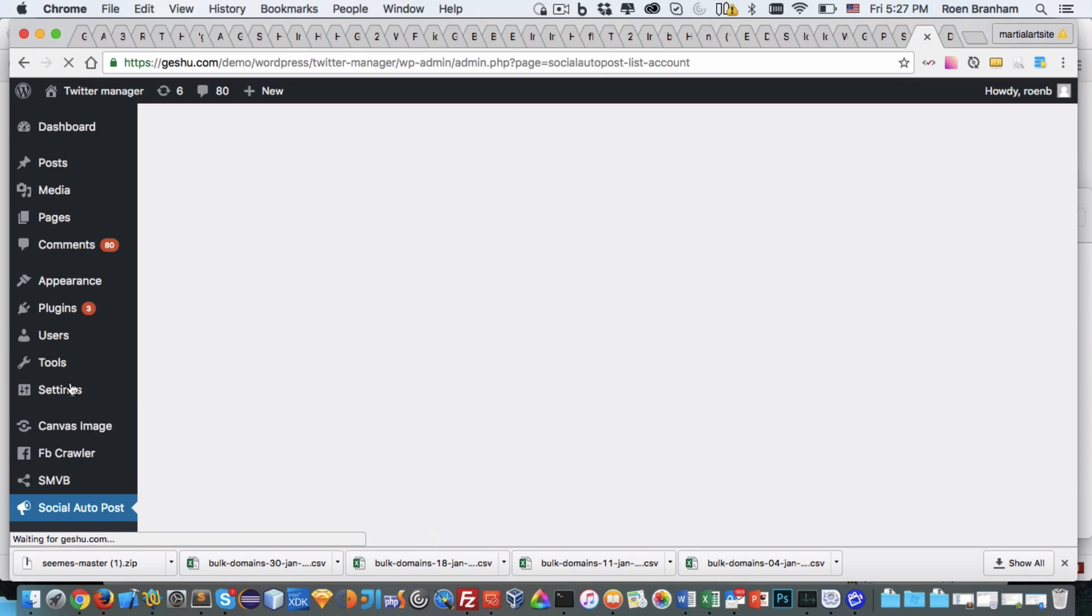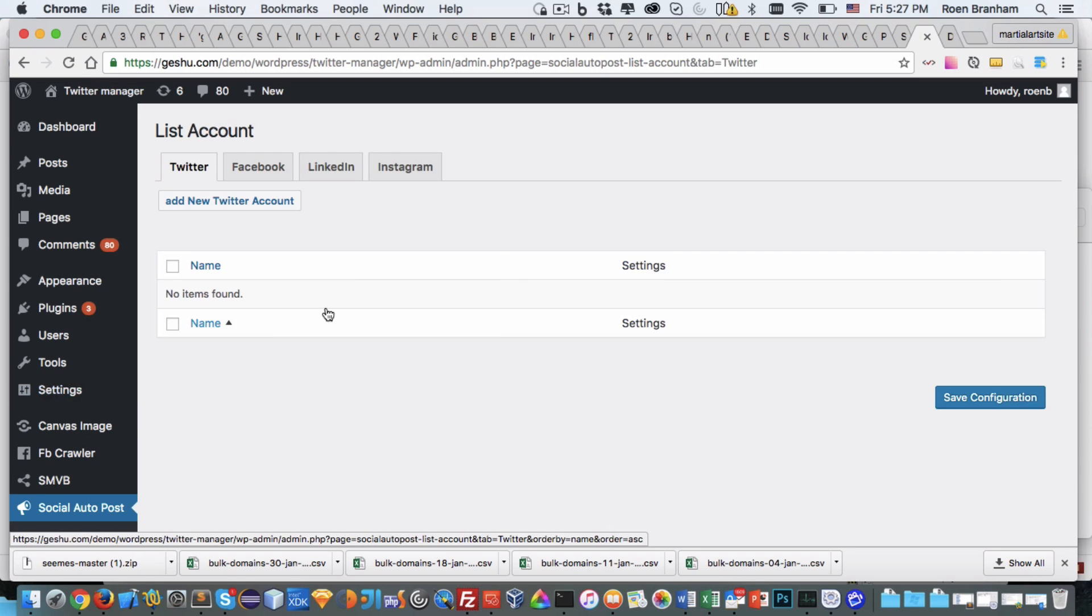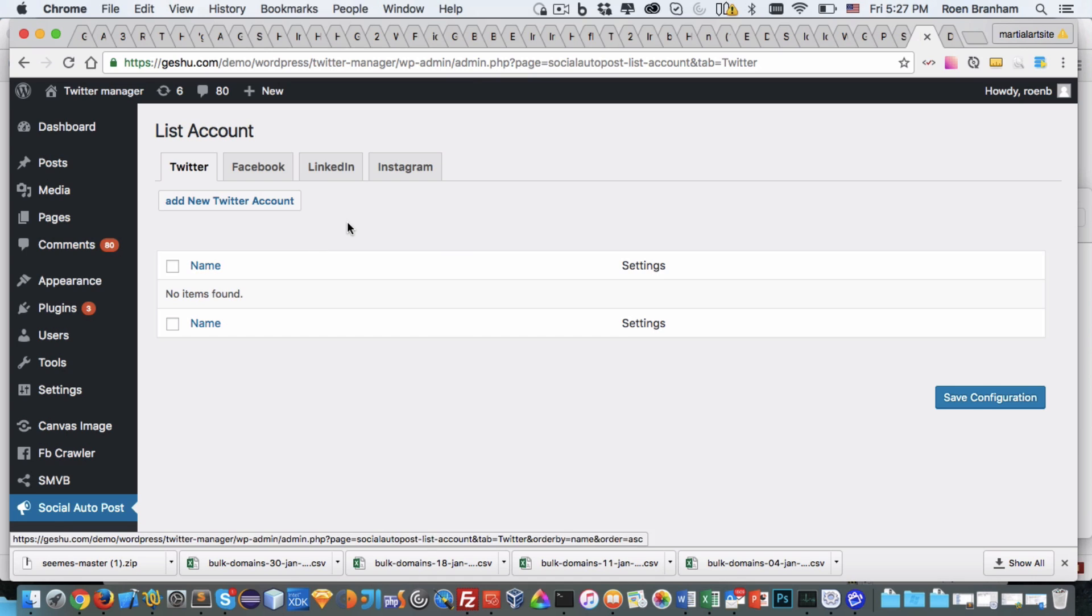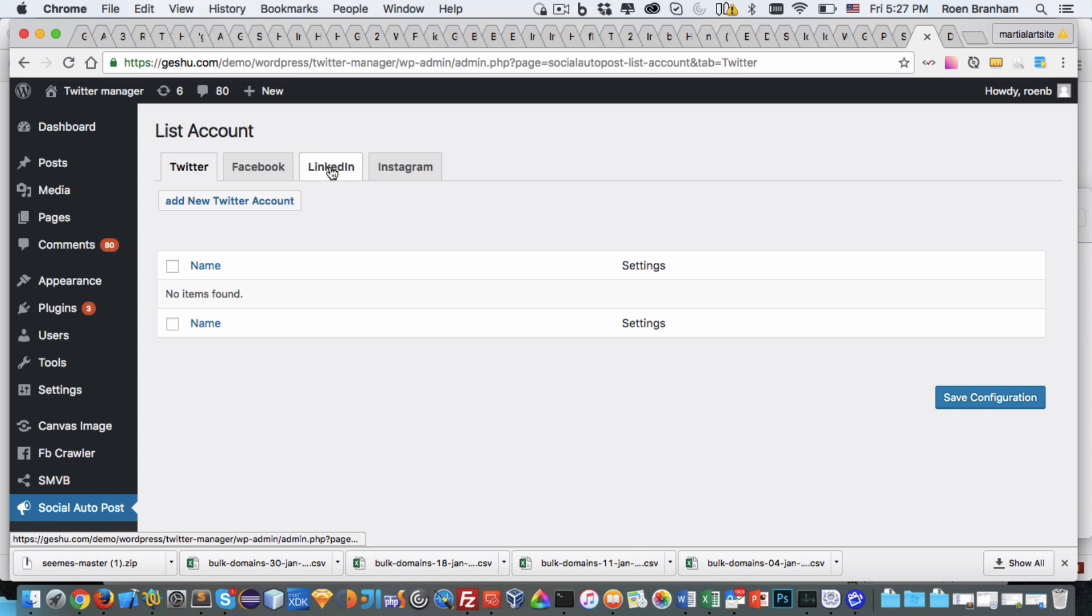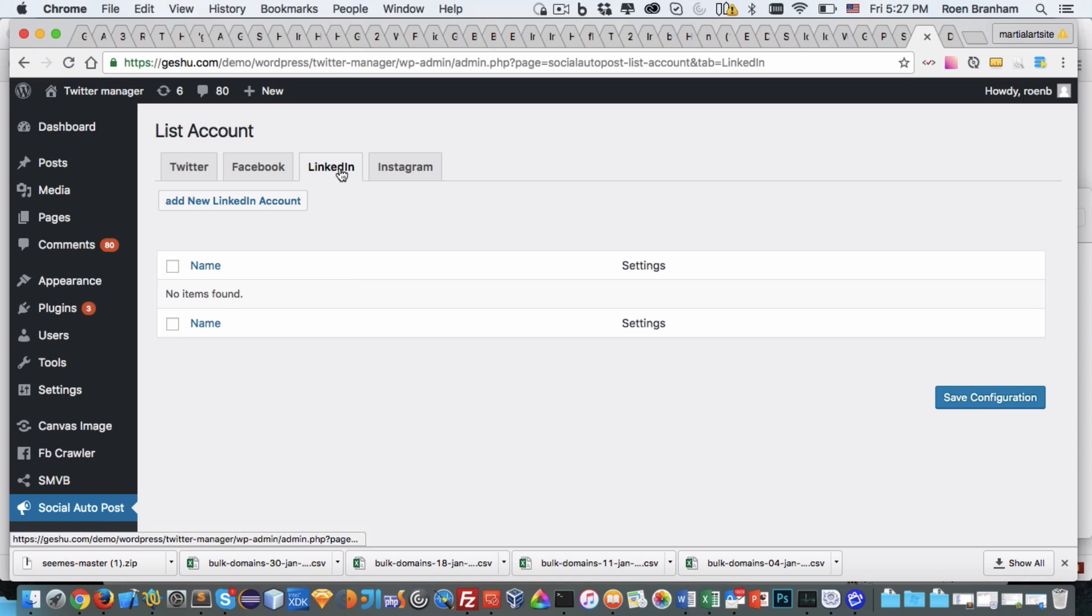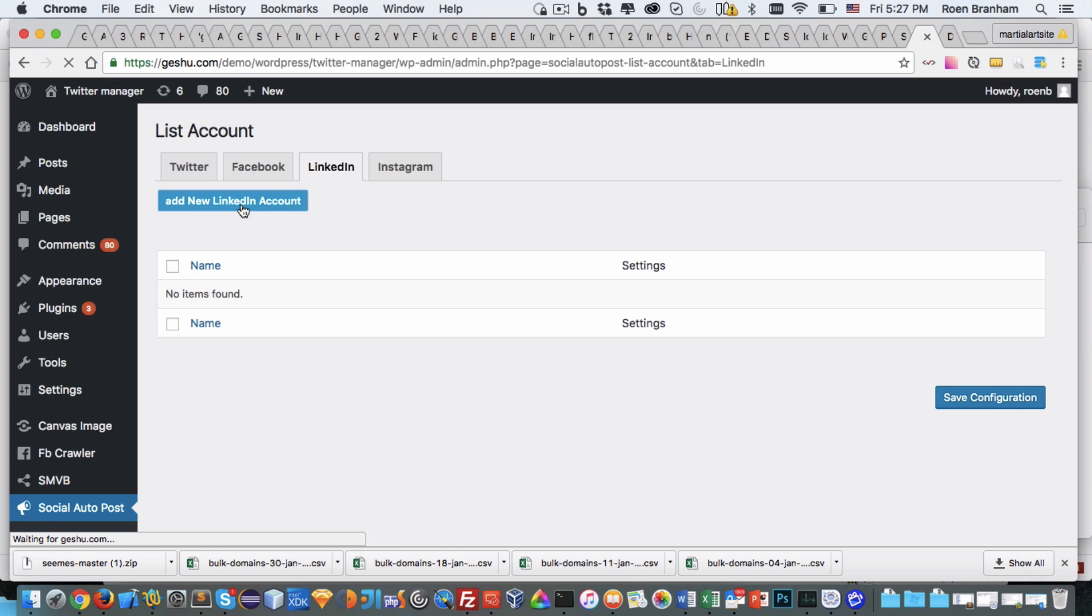I go to list account and here we see that I can set up Twitter, Facebook, LinkedIn, and Instagram and add accounts here and then tell each account which content type will be posted there. I just set up a LinkedIn app so I go to the LinkedIn tab. I click on add a new LinkedIn account.